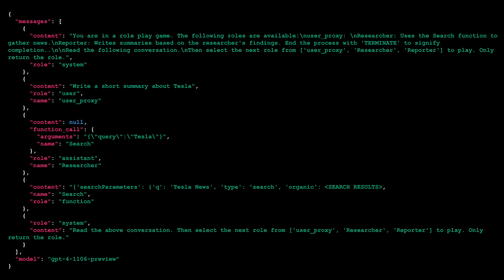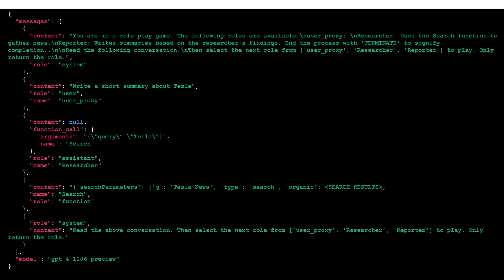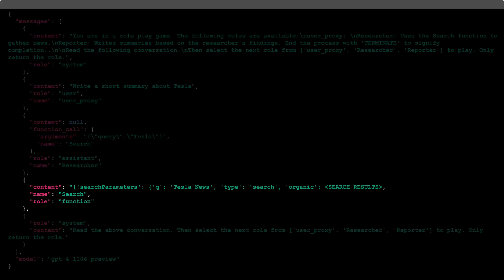Autogen proceeds to execute the search function with the parameters provided earlier, which include a query for Tesla. Subsequently, the response to the next request sent to OpenAI's API contains the complete search results, which have been truncated for brevity in this view.